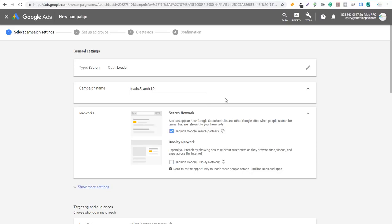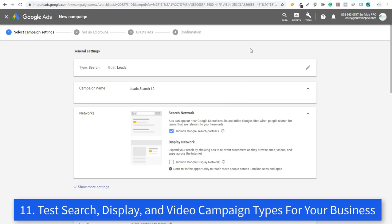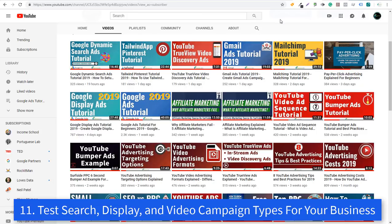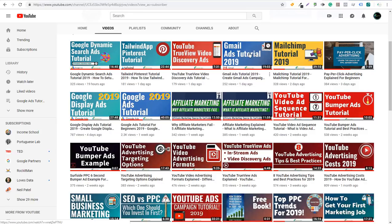Number eleven, going along with number ten, is to make sure you test all these different campaign types. On our Surfside PPC YouTube channel, we have tutorials on Google Dynamic Search Ads, Gmail Ads, Google Display Ads, our Google Ads tutorial, YouTube Ads, YouTube bumper ads, and YouTube video ad sequence ads. There are a lot of different options, so make sure you understand all the campaign types you can run. All of our tutorials are completely free and show you how to create your campaigns to be profitable from the very beginning.